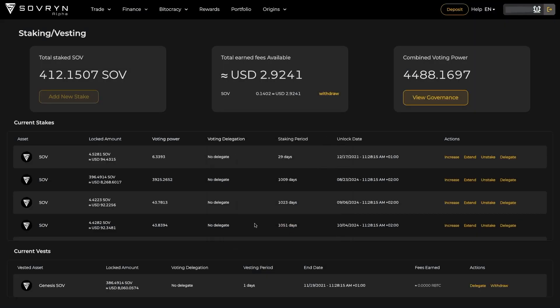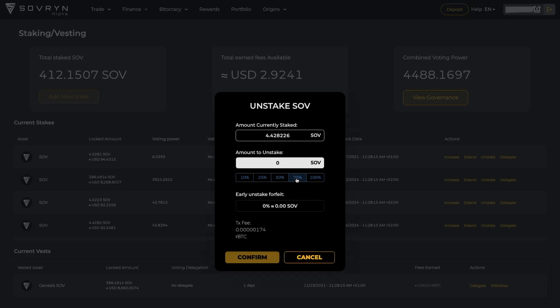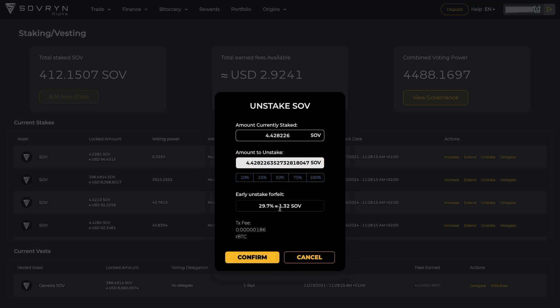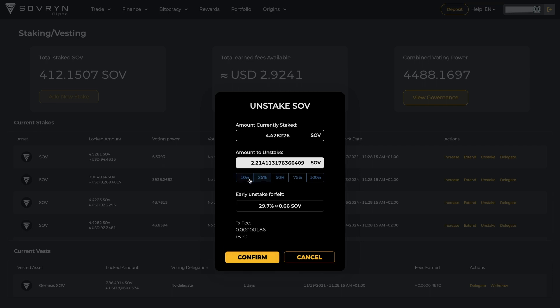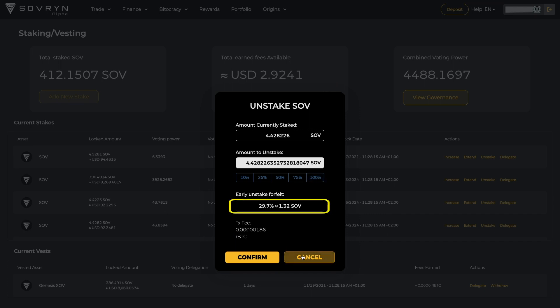If you want to unstake, meaning end your stake early, hit the unstake button. Here you can choose the amount to unstake. Be aware that by early unstaking you are subject to a token slashing penalty of up to 30%. This incentivizes users who stake to maintain their commitment to the protocol. Slashing penalties are deducted from the staking balance and sent to the fee sharing pool, redistributed to all other staked SOV holders. Here you can see your penalty.